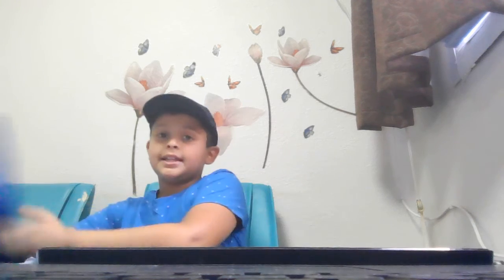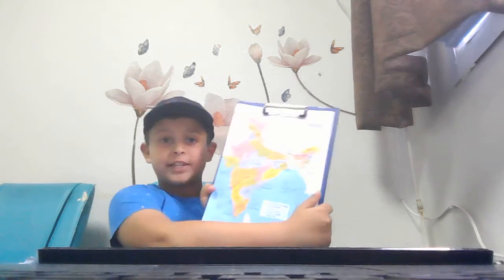What's up guys, today I am back with another video and in this video I am going to tell you guys about the states of India. This is the map of India.